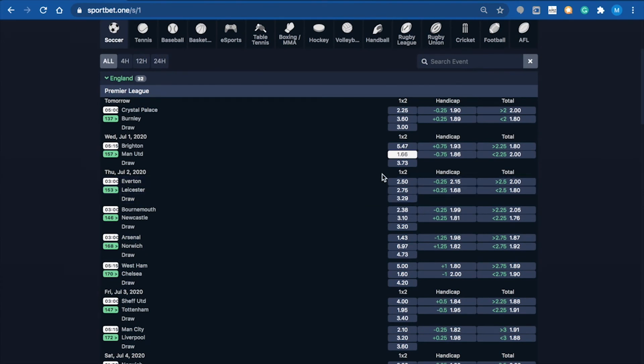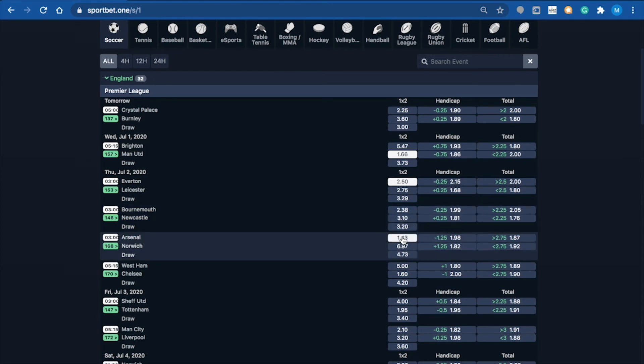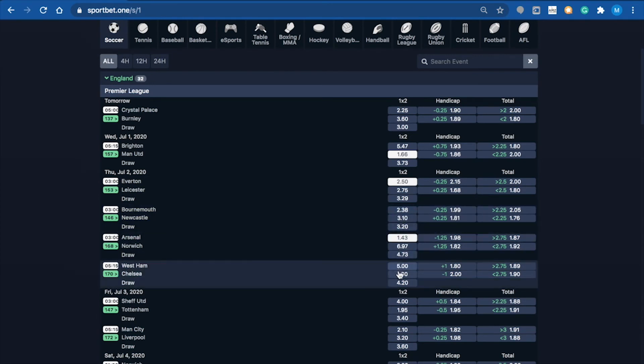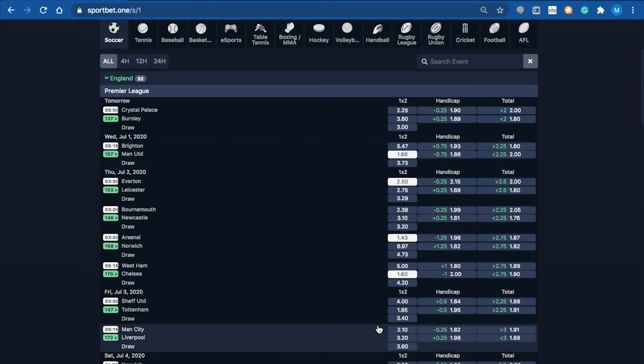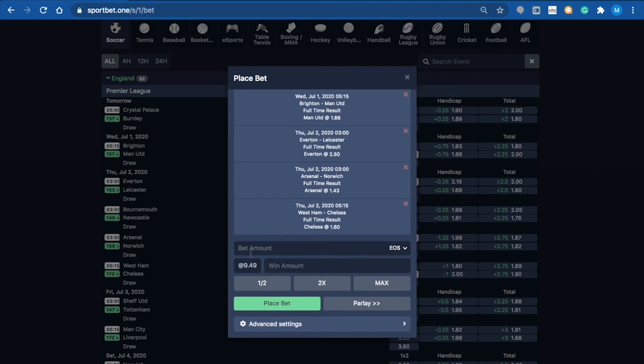I'll go Everton, Arsenal, and Chelsea - four matches total. I've selected the four matches for the parlay. When we open up the bet slip, you've got the four matches and it shows you the odds. I'll go with one EOS again and place the bet.